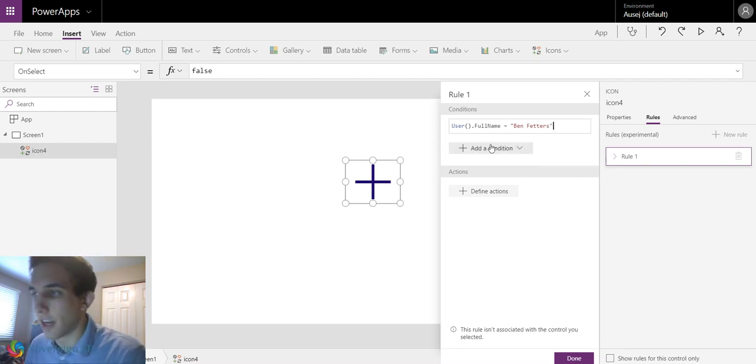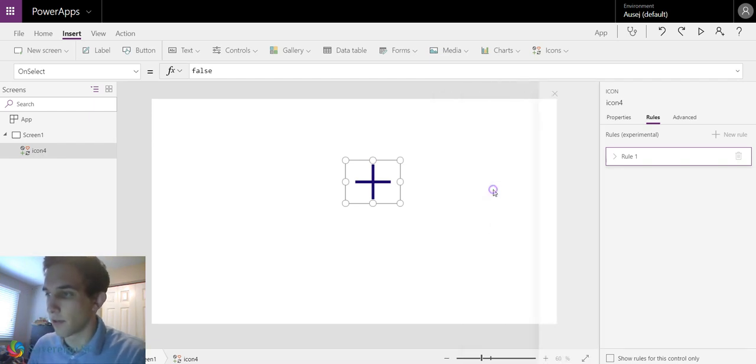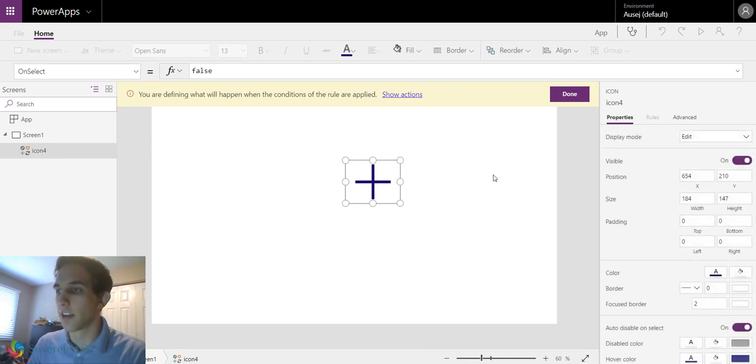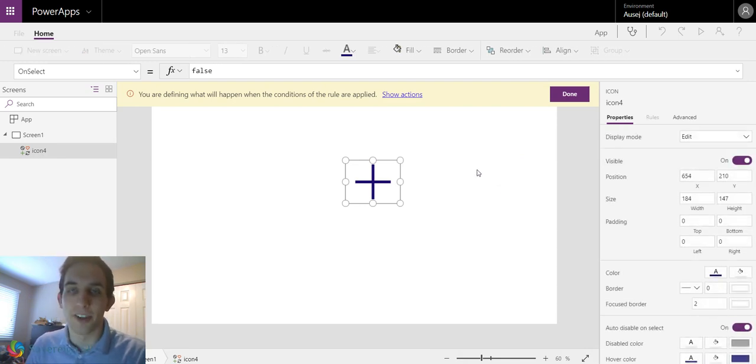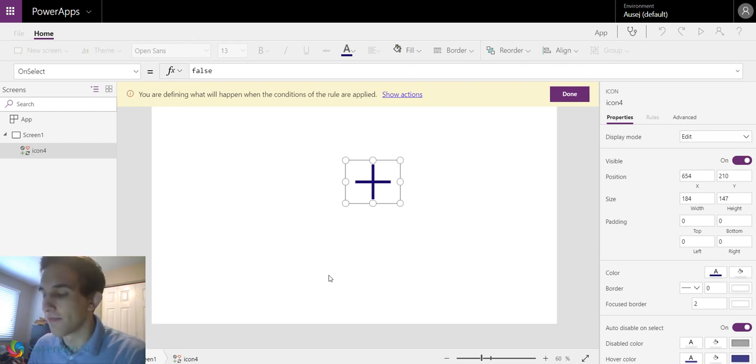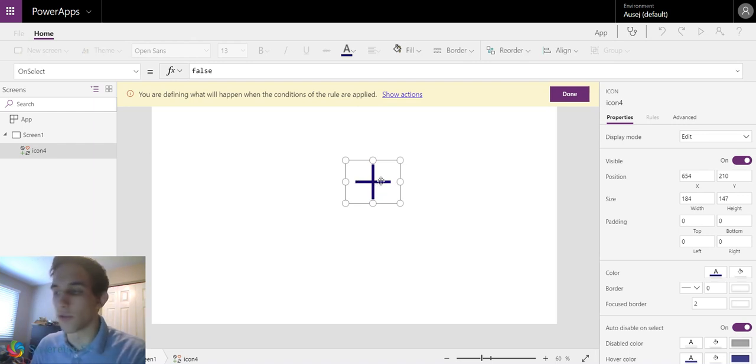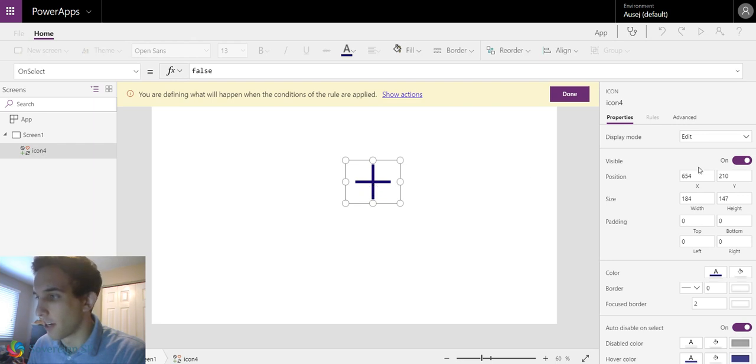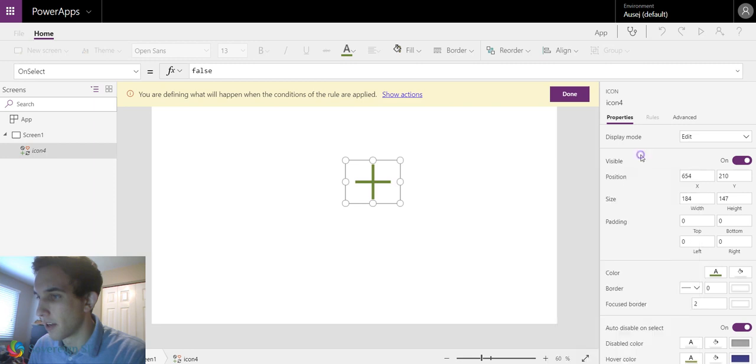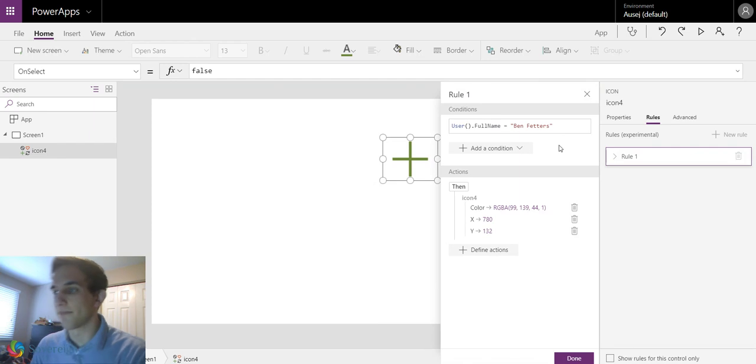Then you can add another condition, or you can define an action. So we're going to click define action, and it's going to take you to this action mode. So it's going to give you this little yellow ribbon. And now whatever I do is what's going to happen if this rule is true. So right now it's right here. I'm going to go to its color and just change it to green. And maybe I'll drag it over here. So I'm going to hit done.